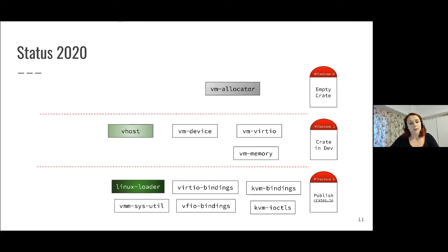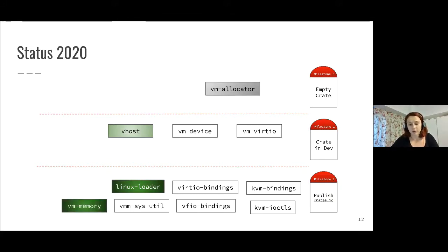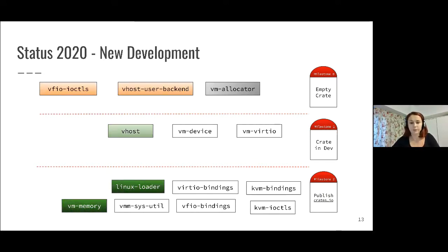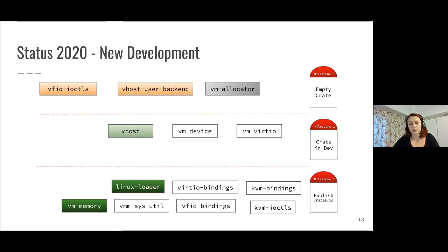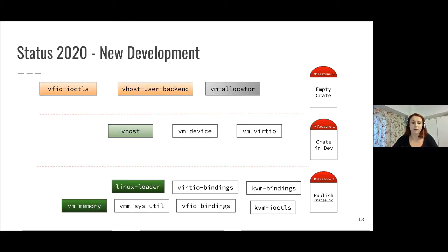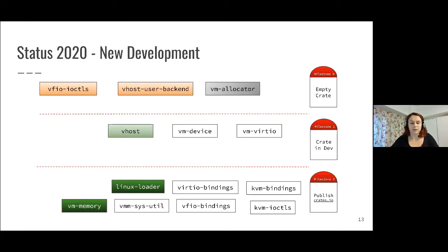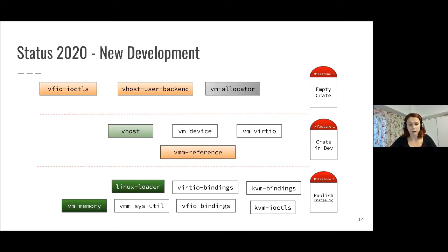We also published a few components. We published the Linux loader and VM memory, so these components are now ready to be used in production. In terms of new development, we started working on a few new crates. One is Vhost user backend, where again the main effort is coming from IBM, Intel, and Alibaba. Also VFIO, which is the same group of people developing these components.